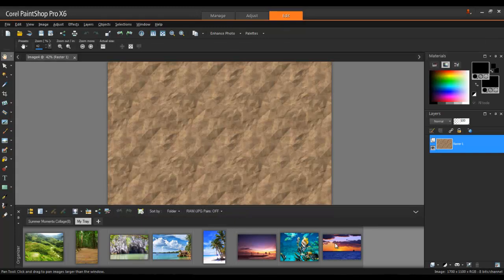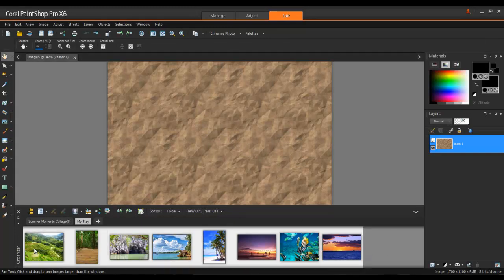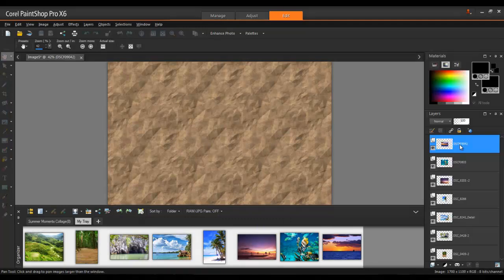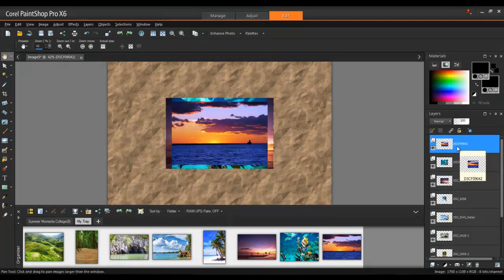In the Organizer palette, select the images that you want to use, and drag them into the Layers palette. Each image will be added as a separate layer.